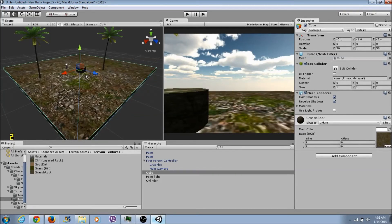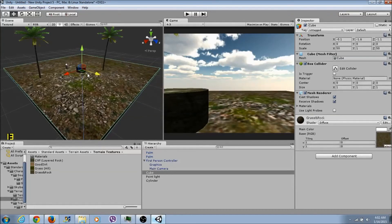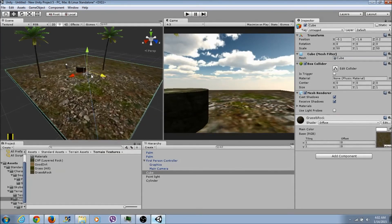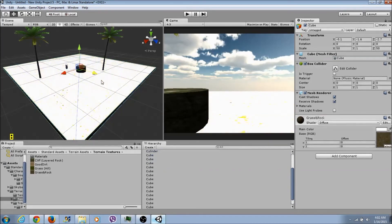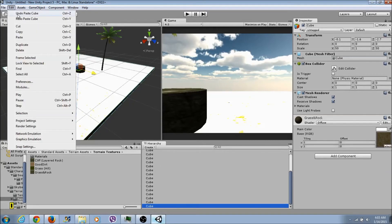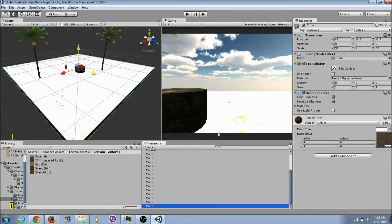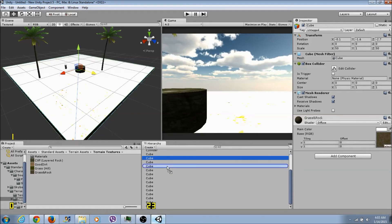To duplicate, you click on it and press Ctrl+D. I accidentally duplicated a whole bunch of cubes - oh man! Let me delete those extra ones. I copied a whole bunch of cubes by mistake.